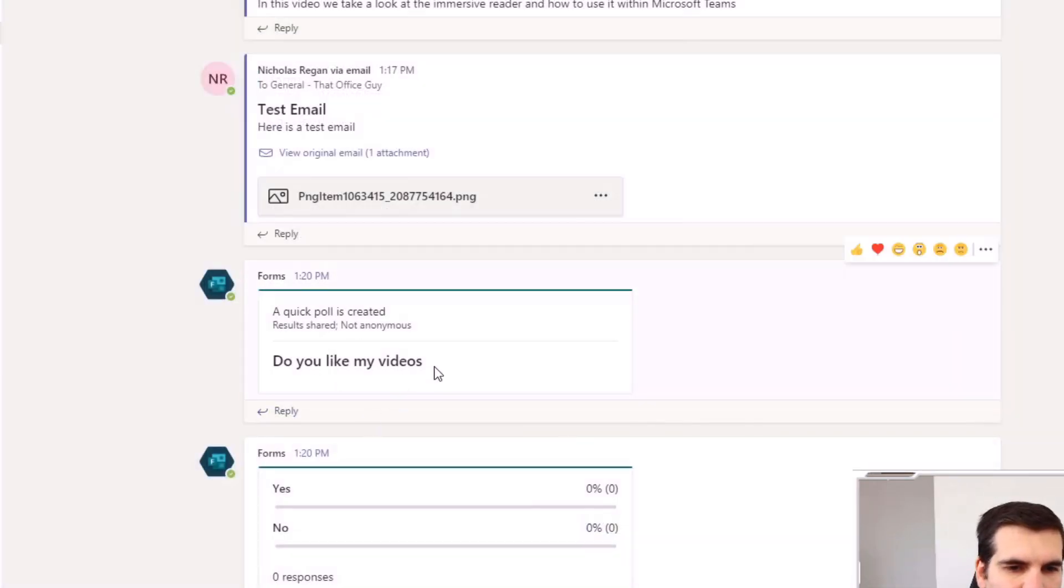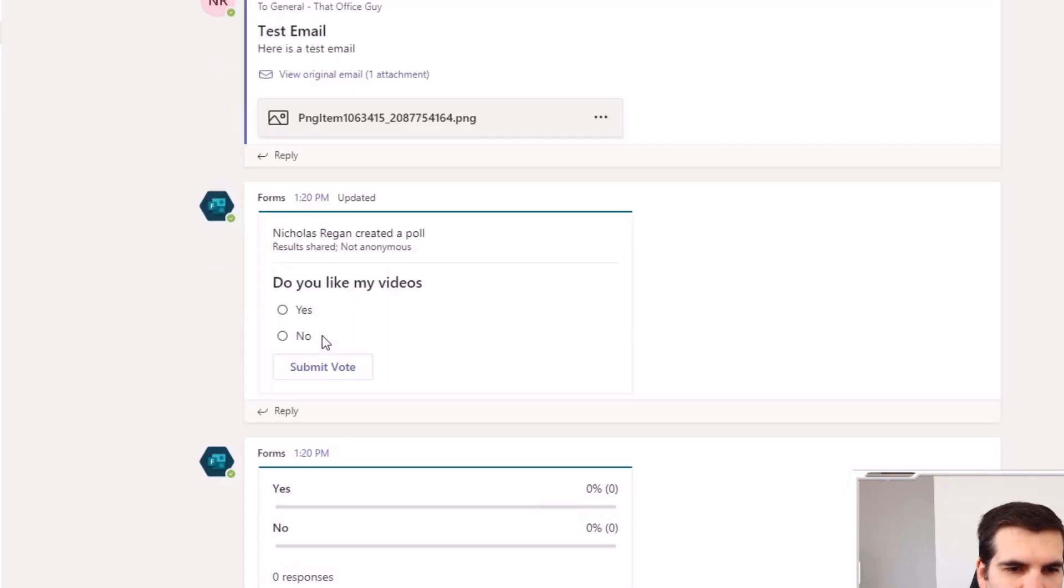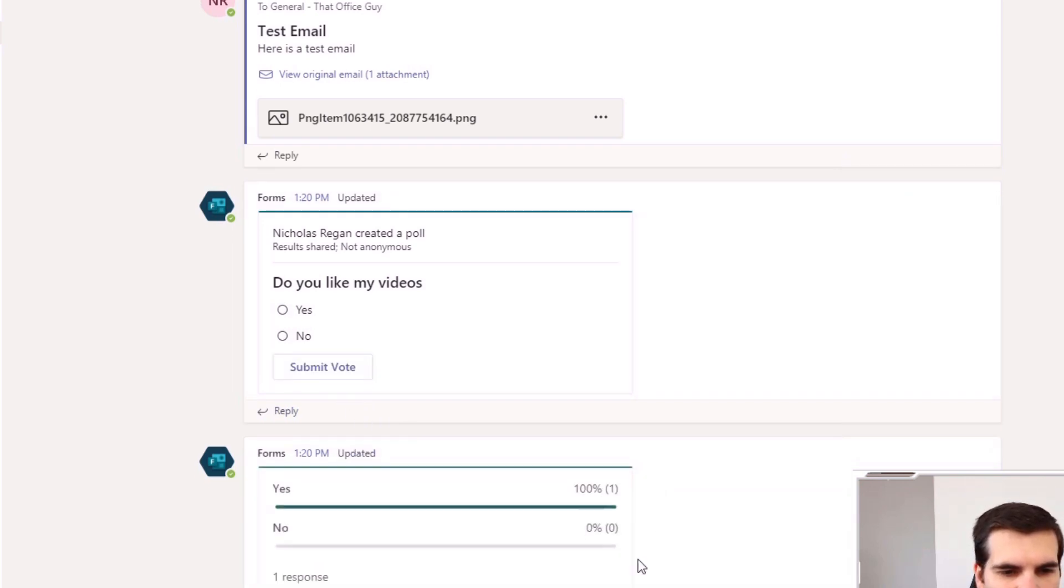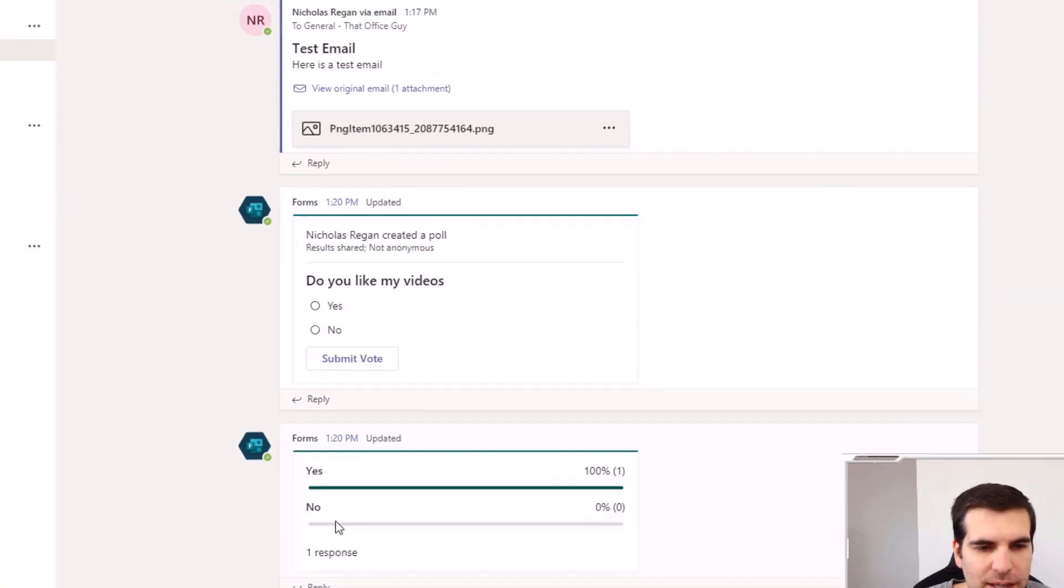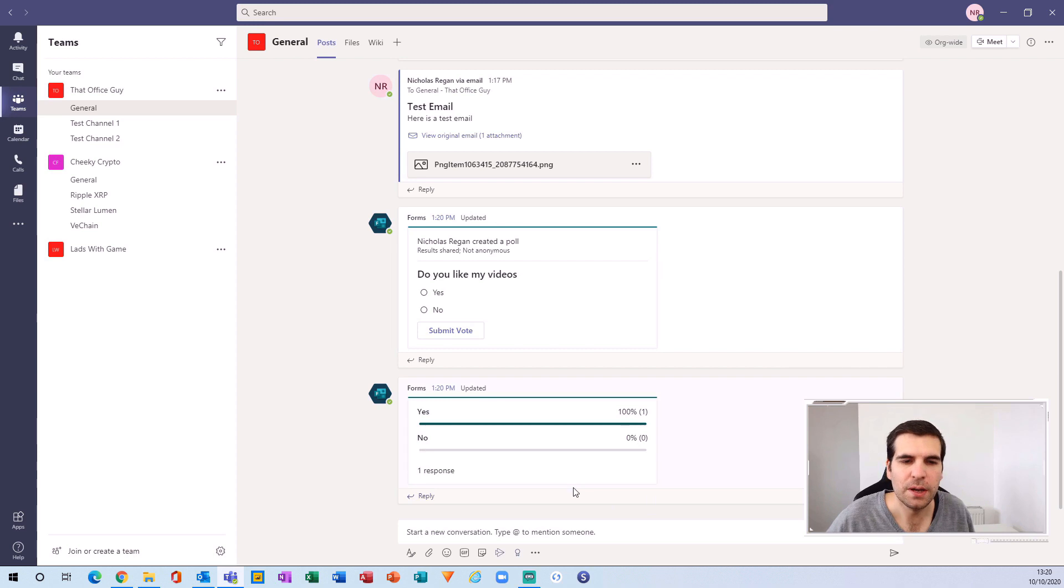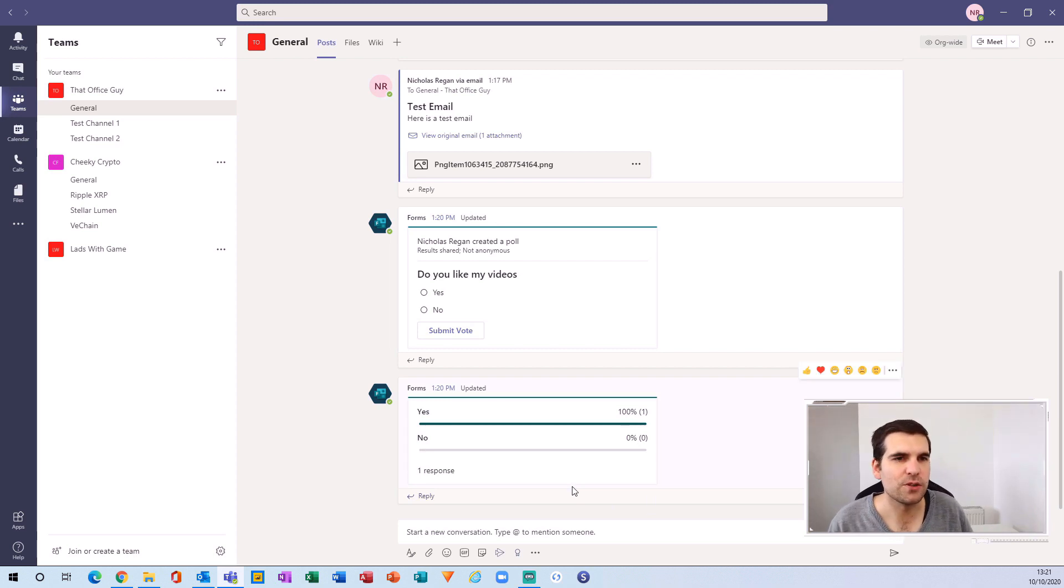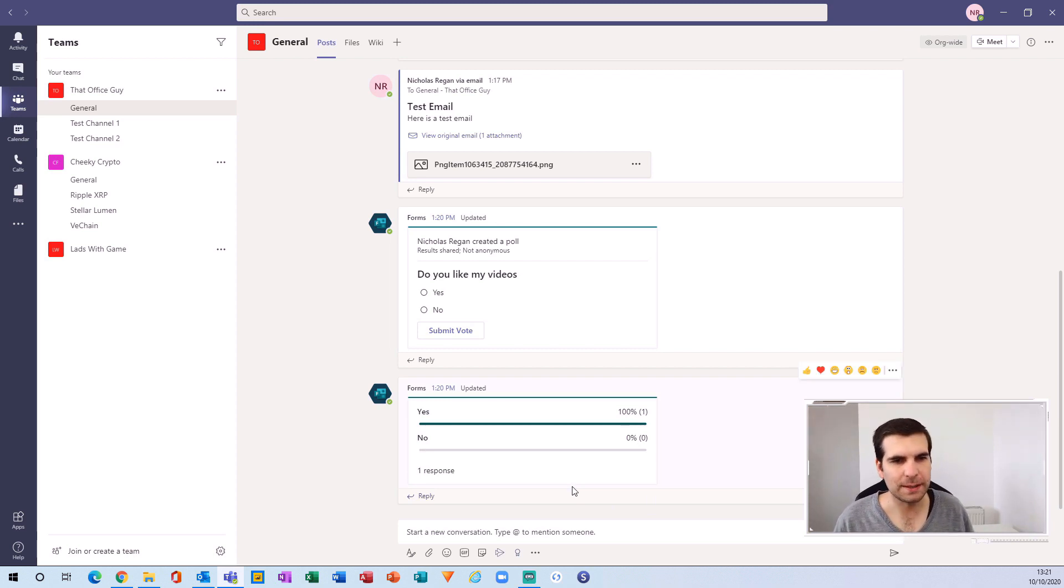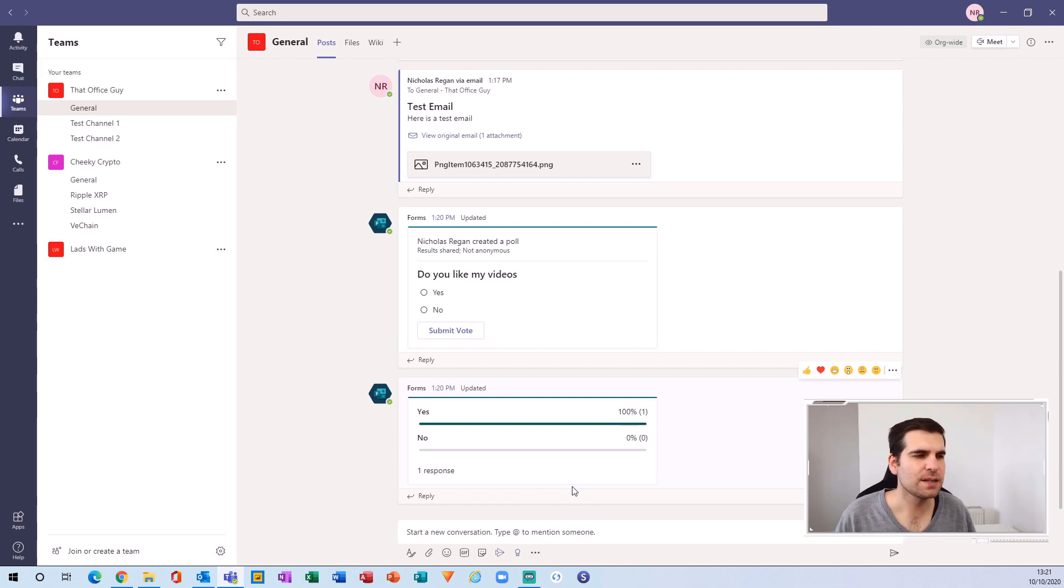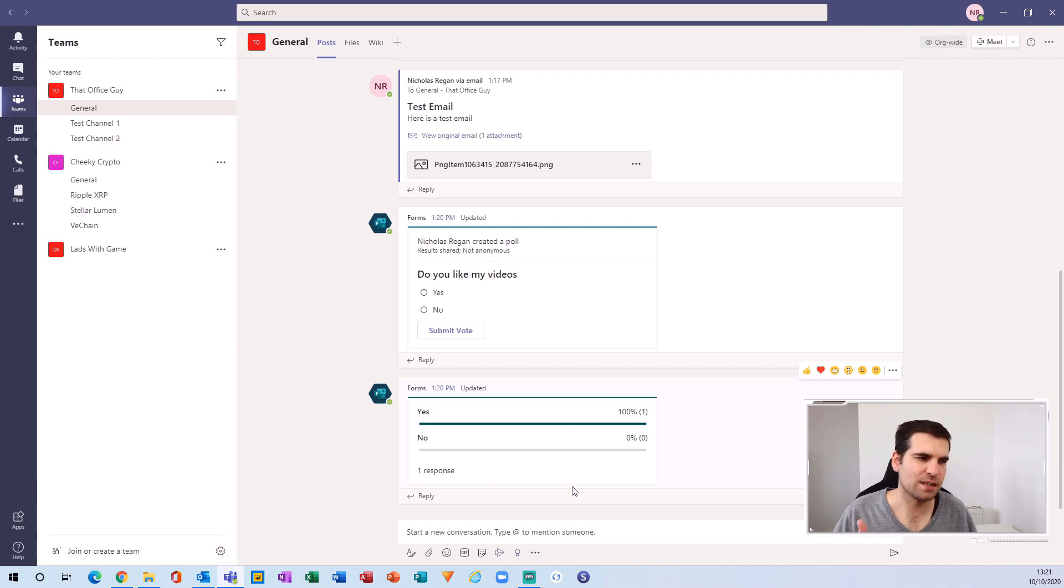We have a couple of different things here. We have the ability to vote—I can say 'yes I like my videos' and submit my vote. Then underneath we have the results of the poll. We can see that one person has submitted for yes and no one for no. It's another way to interact with your teams and channels, and you can have various different polls for lots of different things.